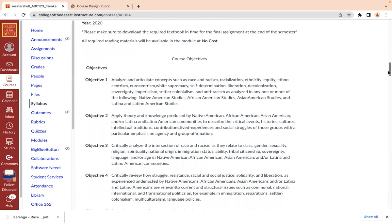These are the course objectives. Objective one is to analyze and articulate concepts such as race and racism, racialization, equity, ethnocentrism, Eurocentrism, white supremacy, self-determination, liberation, decolonization, sovereignty, imperialism, settler colonialism, and anti-racism as analyzed in any one or more of the following: Native American studies, African American studies, Asian American studies, and Latino or Latinx studies. I usually use the term Latinx or Chicanx studies, but this is the official listing in the course design for College of the Desert.